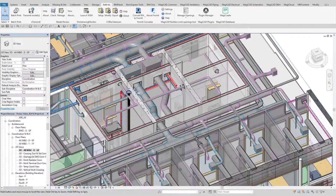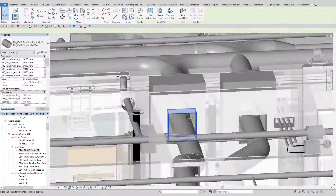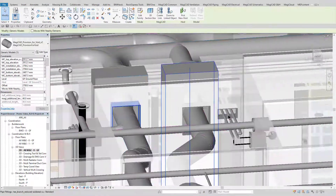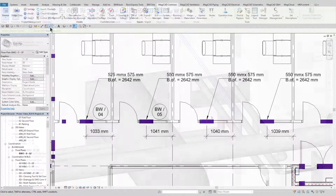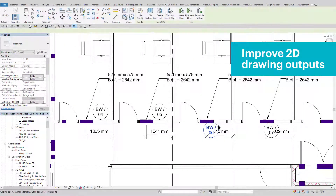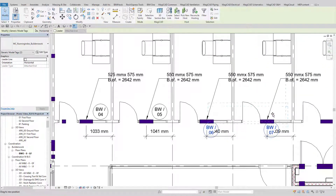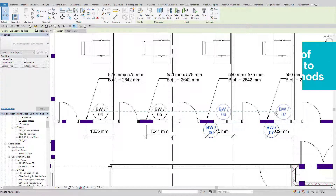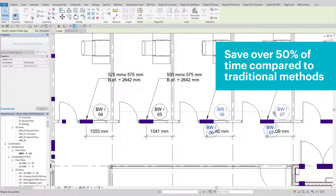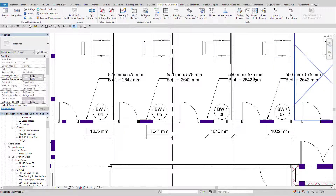The MEP engineer can also use the BuildersWorks provisions to create their own deliverables. This can be a BuildersWorks layout that contains information such as sizes, shape, offset from a reference level, and also individual reference numbers as required. The process of automating these tasks can save 50% of the production time compared to traditional manual methods.